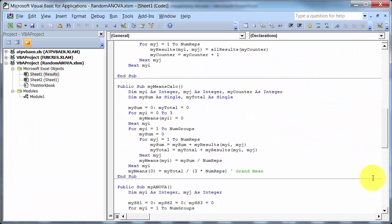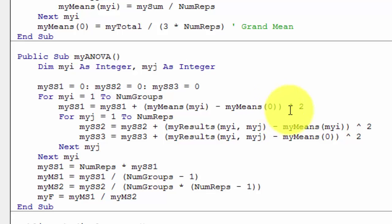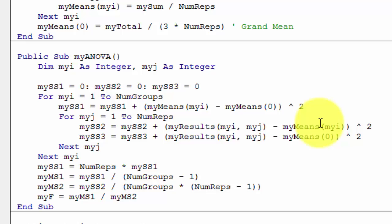So, up here, sums of squares among is the mean for the group take away the grand mean and square it, add it up for the three groups. Sum of squares within here is, take every observation, take the mean for the group away, square it, and add those numbers up. And then lastly, sums of squares total is just the observation take away the grand mean, square that, and add that up over all the observations.